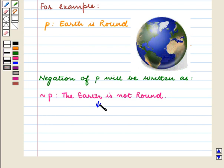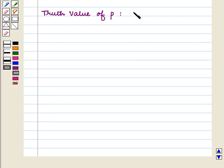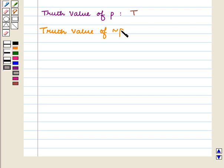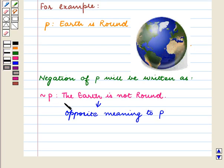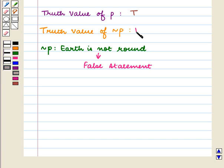So negation of P has an opposite meaning to statement P. The truth value of P is T. Now let us find the truth value of negation of P. Negation of P is 'The Earth is not round' — it is a false statement. So its truth value is F. Here we can see that the truth value of negation P is false, which is opposite to the truth value of P, which is true.